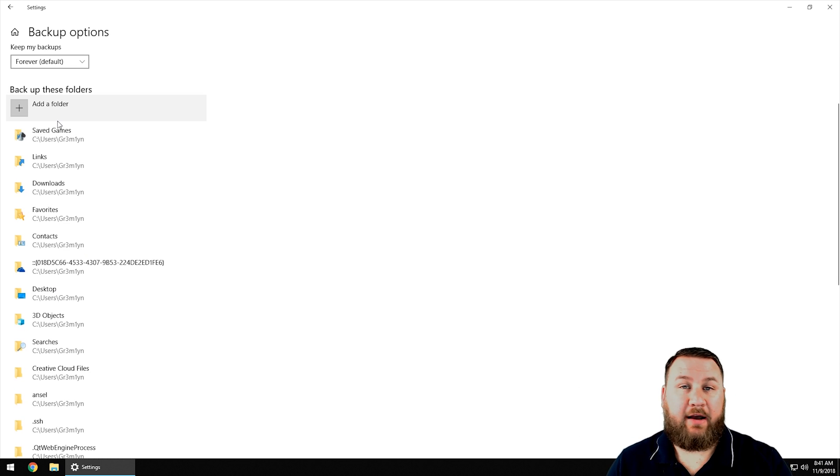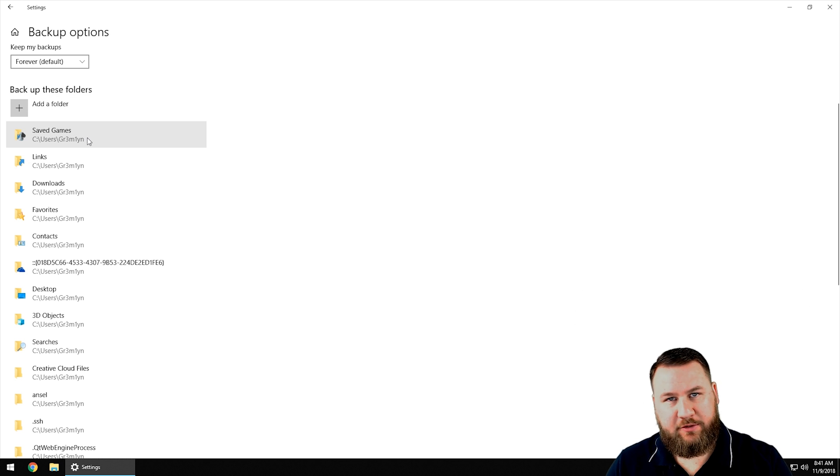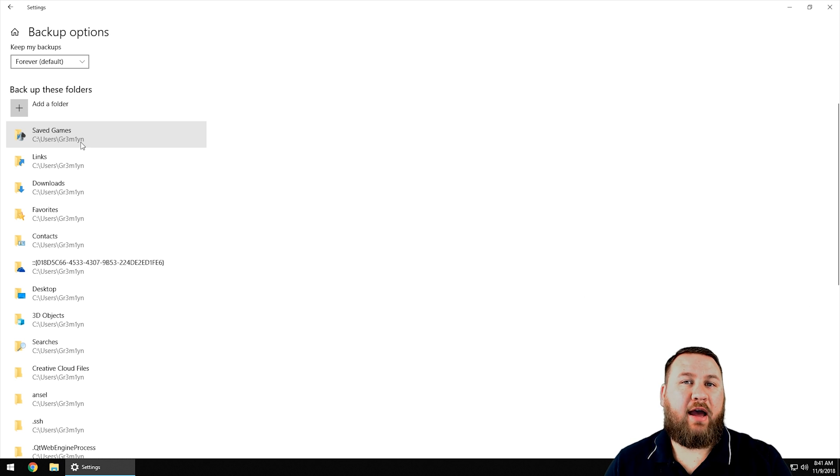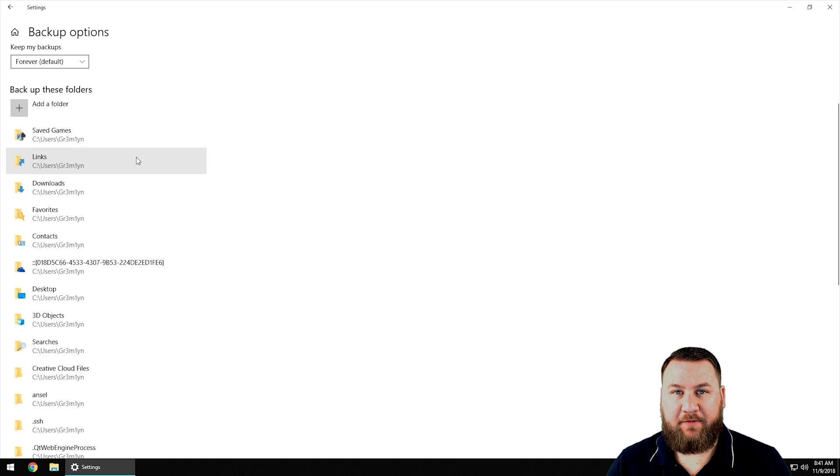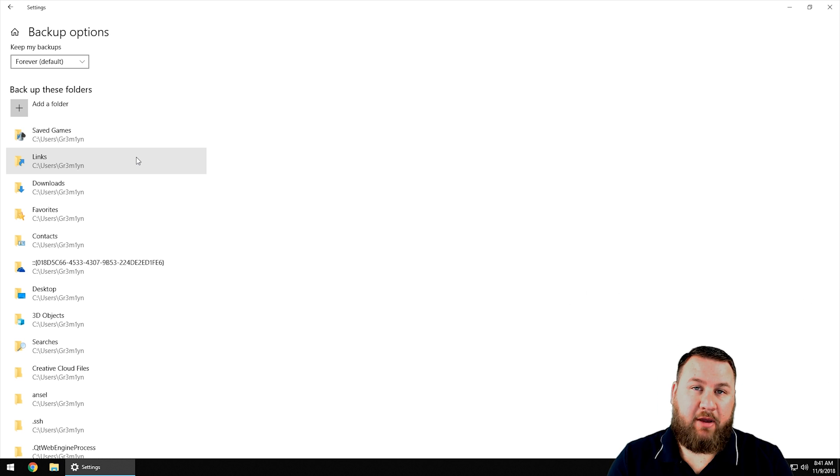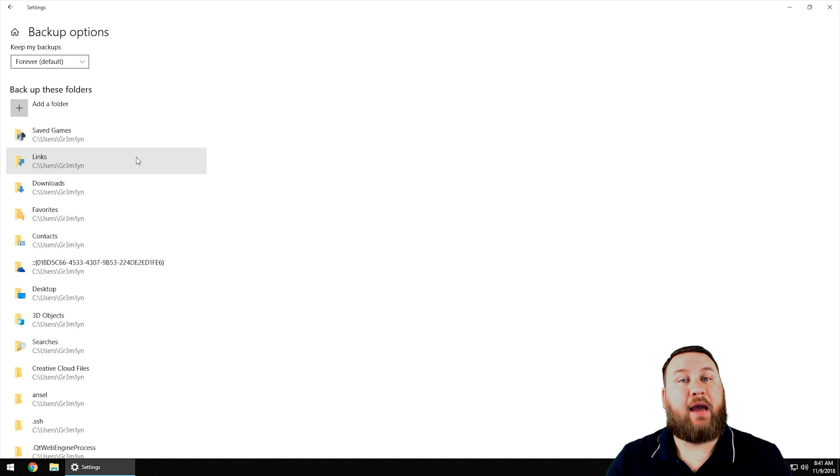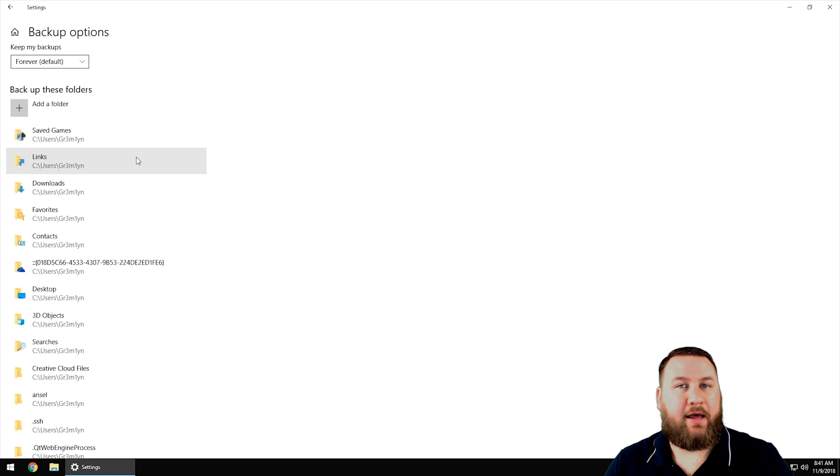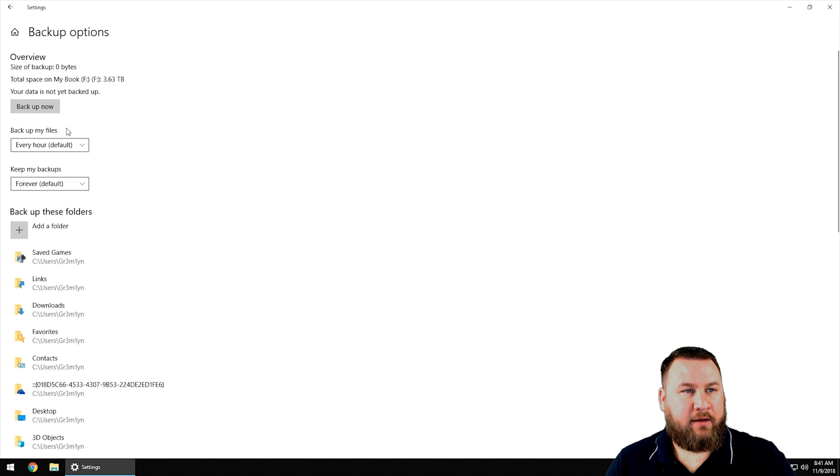Before you buy a drive, you're going to want to determine what size of files you're trying to back up just to make sure you have enough space, and you want to buy something that's bigger so you have room to grow as you make those backups. You can change how often, how long to keep the backups, and what files to backup.